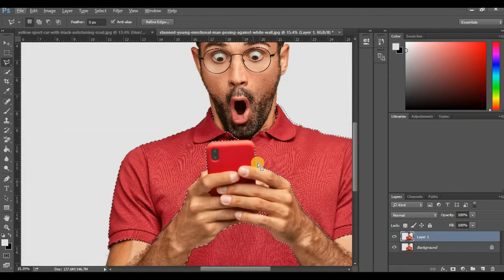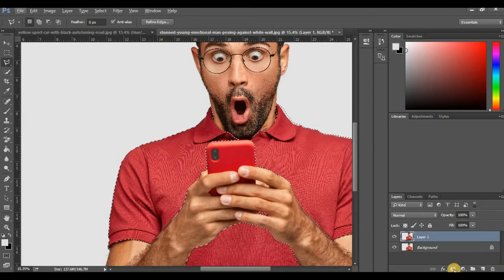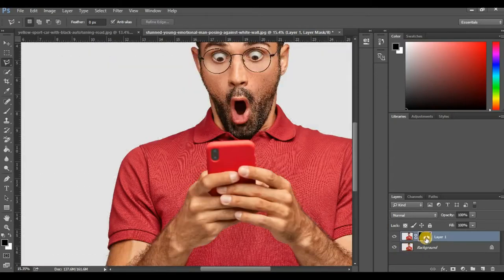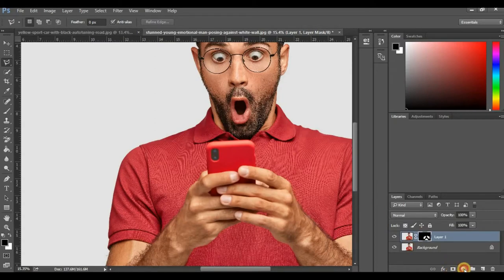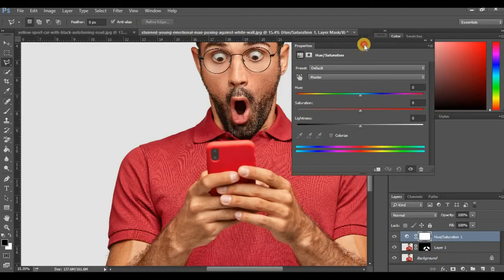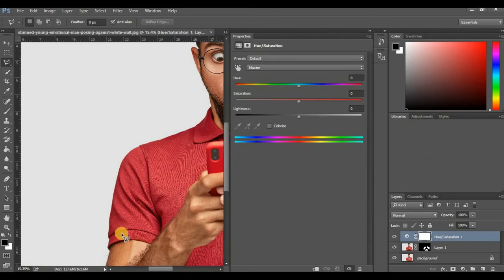Once you're done with your selection, the next thing you want to do is click on the layer mask icon to add a new layer mask. You can see how this layer mask works — I've been able to select only the object itself. Once you're done with that, click on your adjustment layer and click on Hue/Saturation once again.